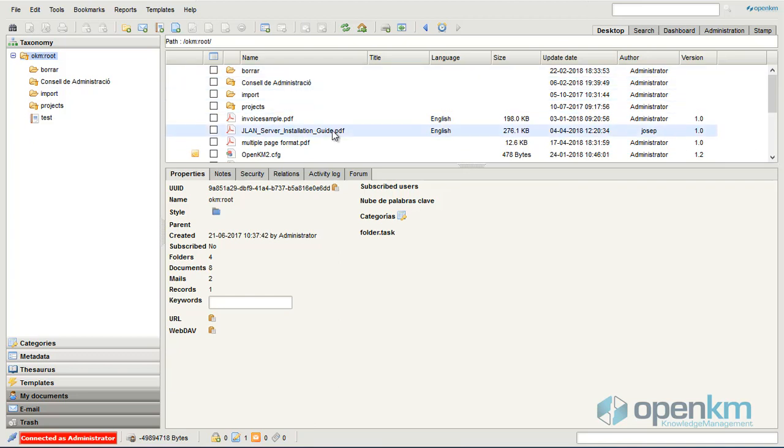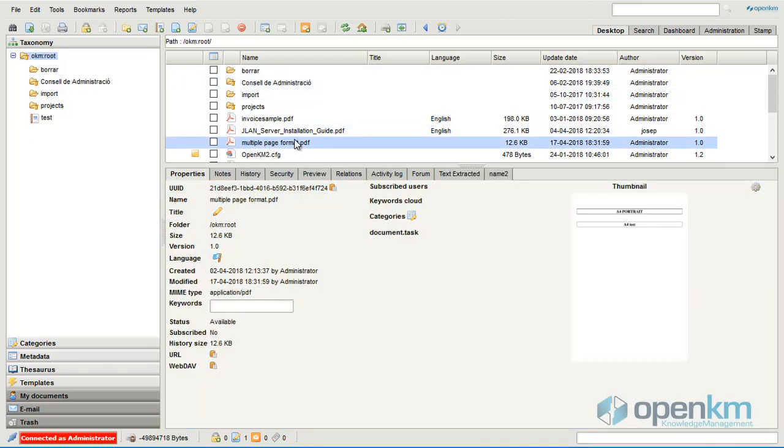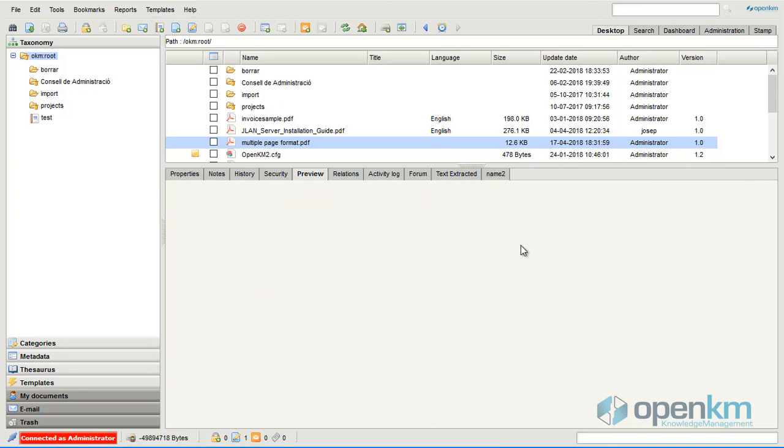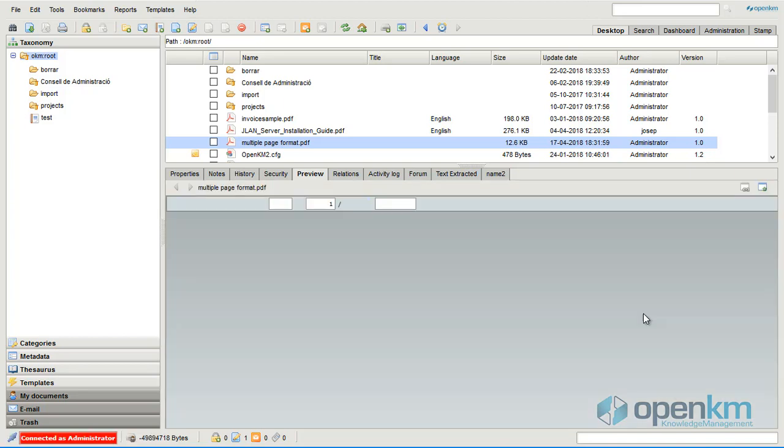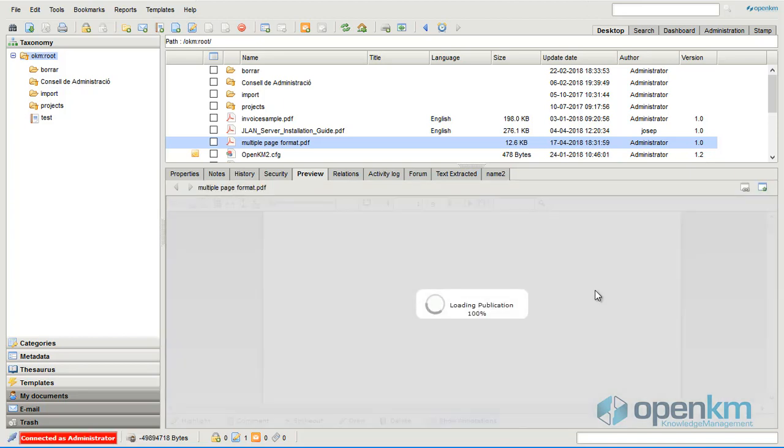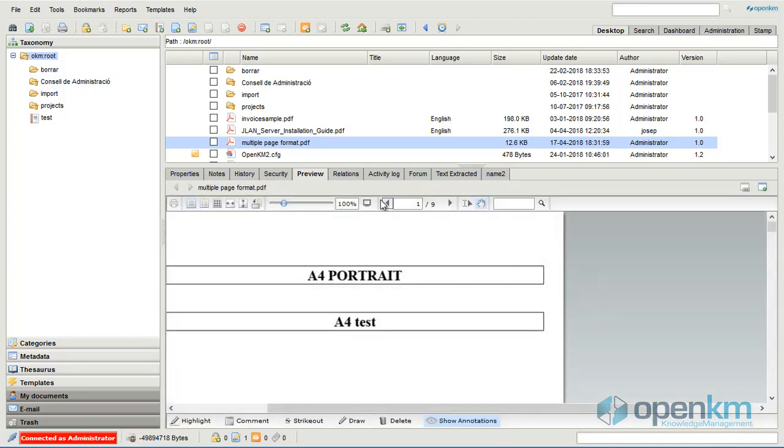In this video we will see the stamp feature. First, we select a document.